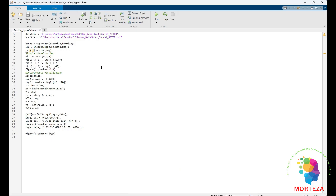Before we start, it will be worth noting that this MATLAB is 2022. So if you want to have this code run in your MATLAB, you have to use MATLAB 2022. Okay, now let's start.